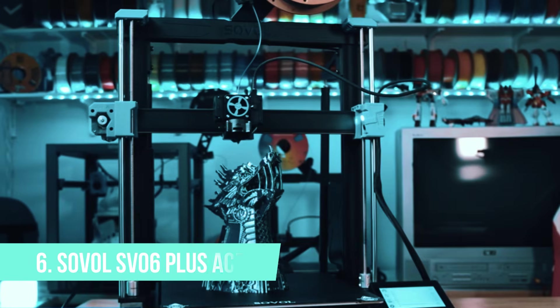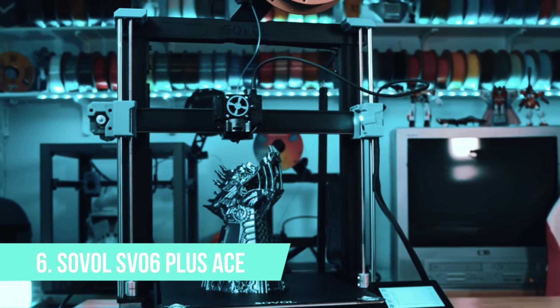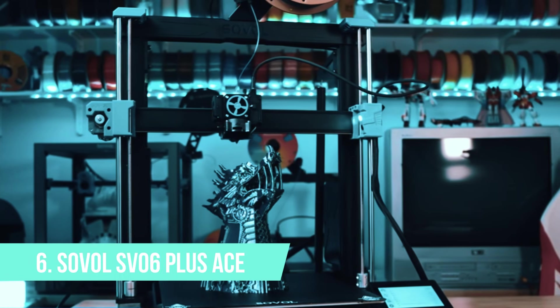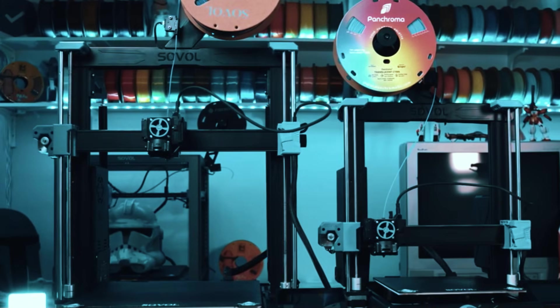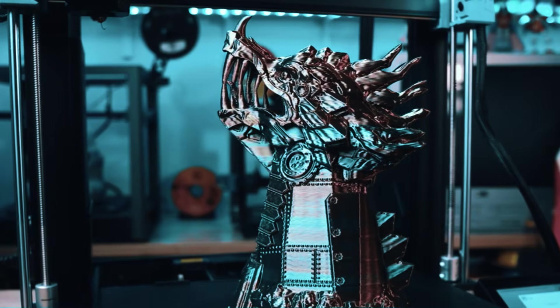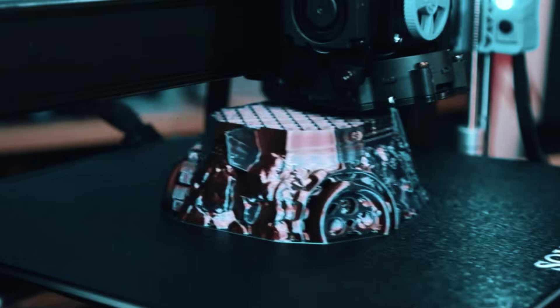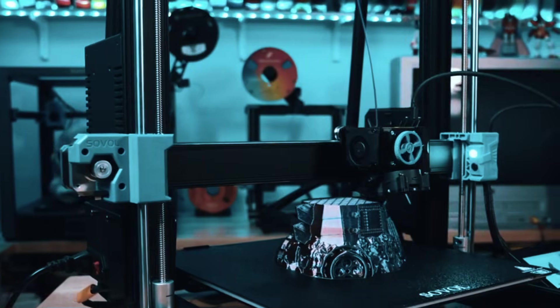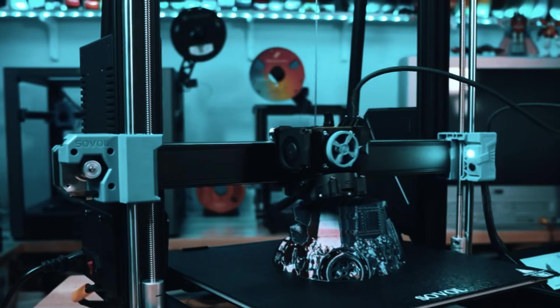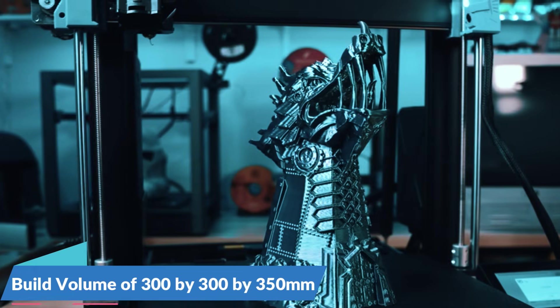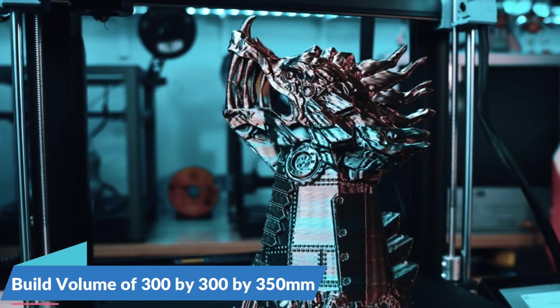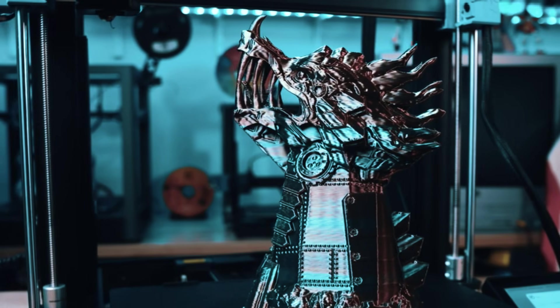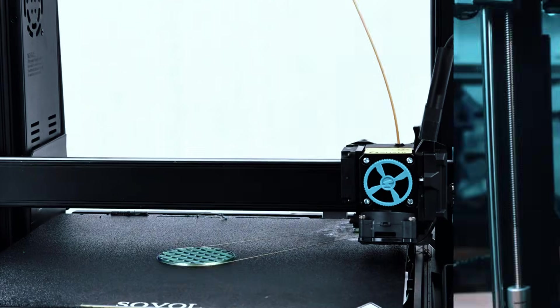At number 6, we have the Sovel SV06 Plus Ace. If you're looking to print big projects like helmets, armor parts, or larger models without breaking them into pieces, the 300x300x350mm build volume gives you plenty of room to work with.